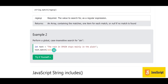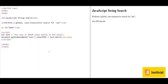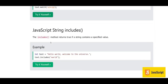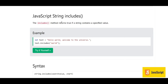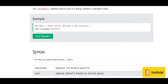When we add the i modifier along with g, as in /ain/gi, the i indicates case insensitivity. So the search becomes case insensitive, and we find four occurrences of 'ain' — including the capital 'AIN' in 'Spain'. The output shows four matches: ain, ain, ain, ain.